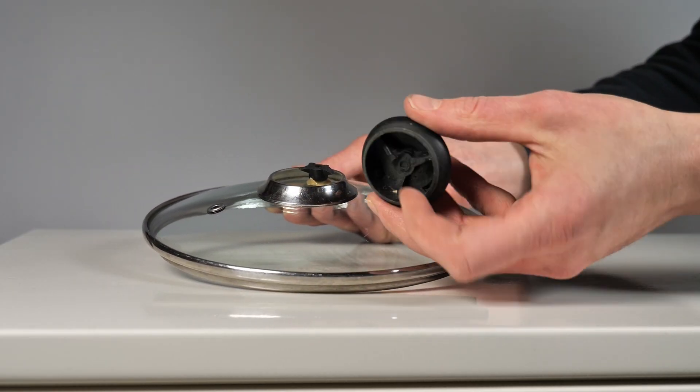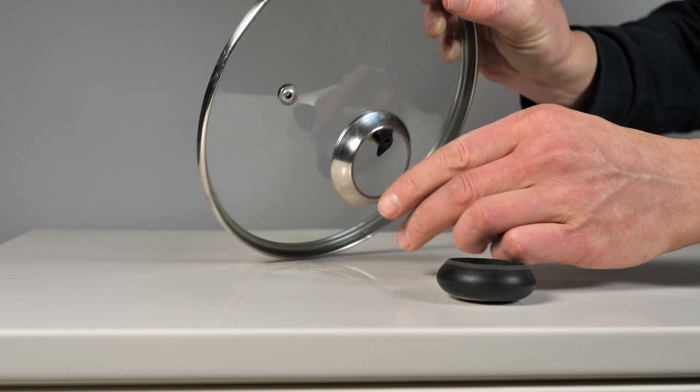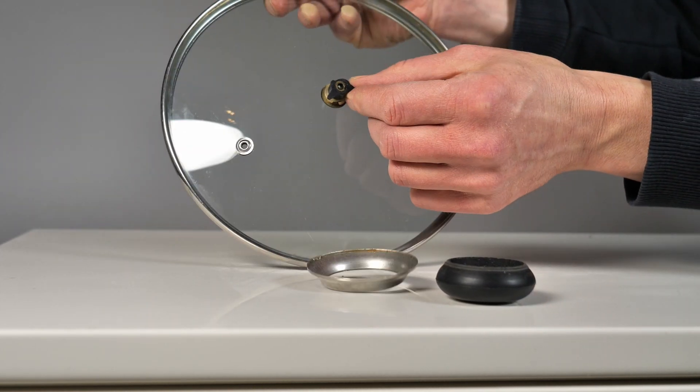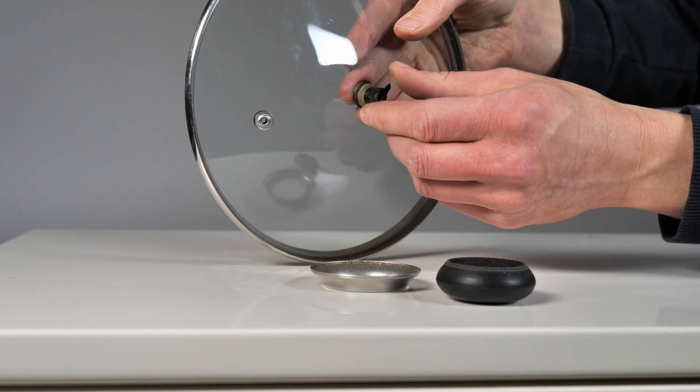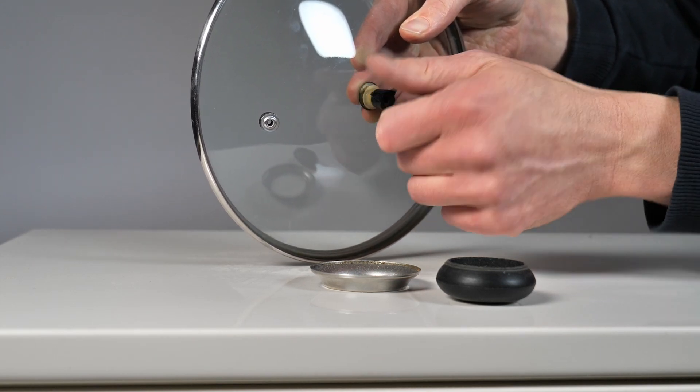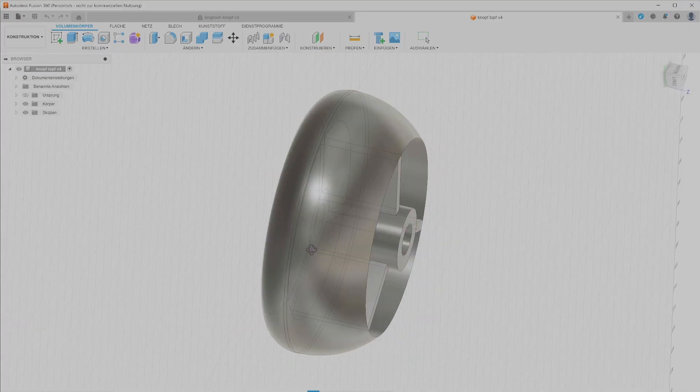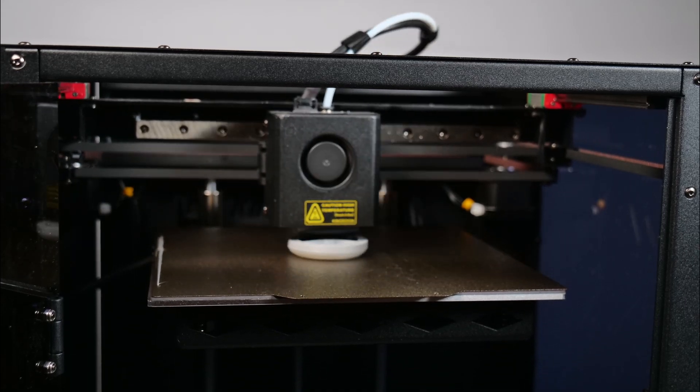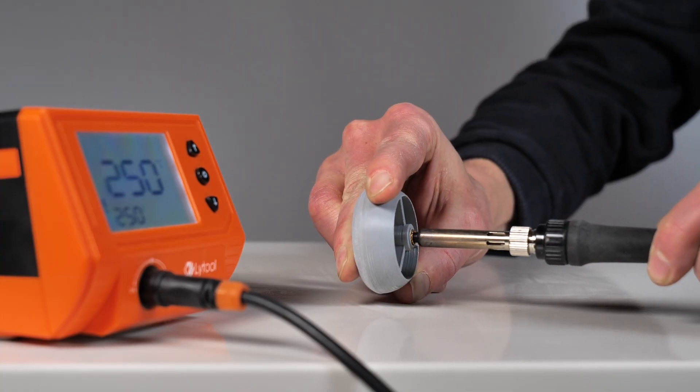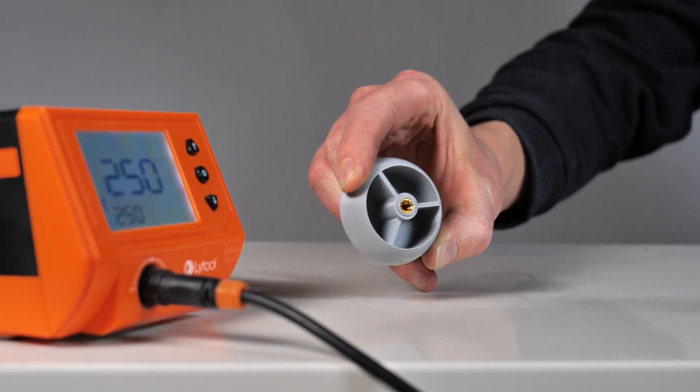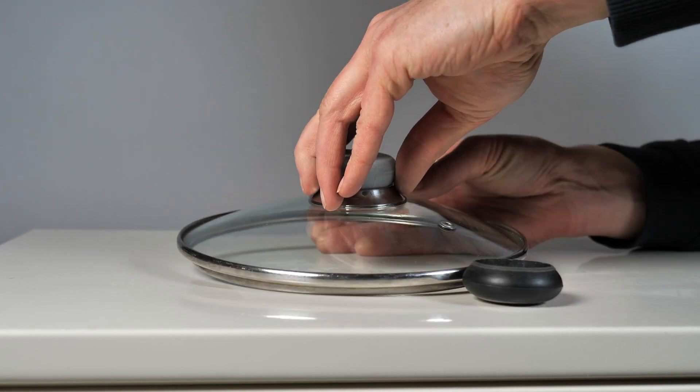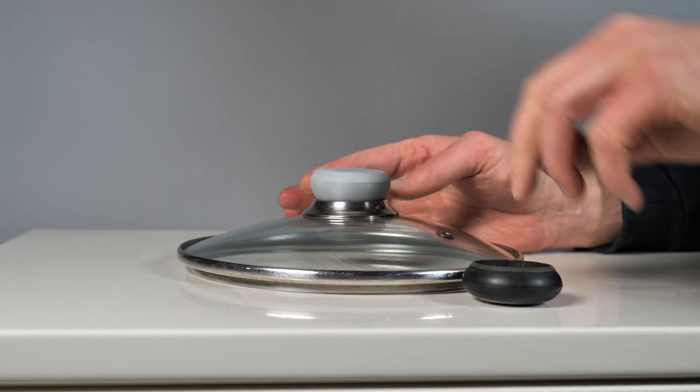And it seems that today is knob day because one of the knobs of my pots broke so I can't lift the lid without burning my fingers and I can't cook. What should I do? Redesign the knob, reprint the knob with the Kingroon KLP1, mount the new knob and I can cook again. One of my favorite soul foods, pasta.